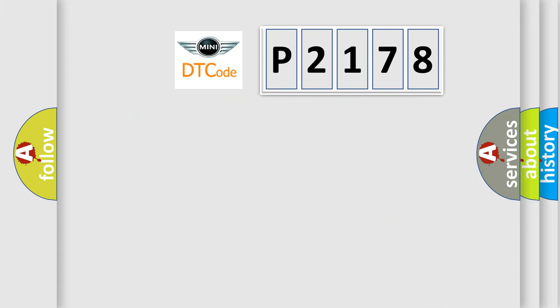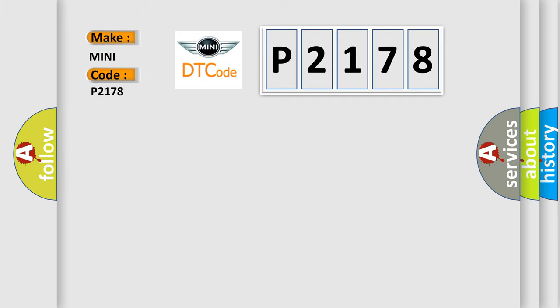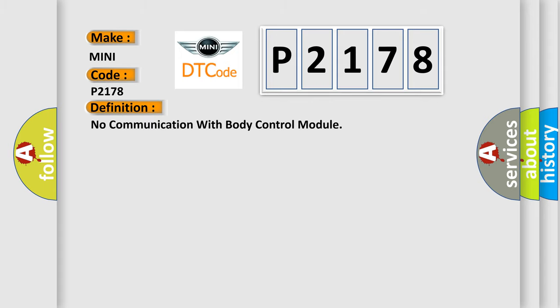So, what does the diagnostic trouble code P2178 interpret specifically for Mini car manufacturers? The basic definition is: No communication with body control module.